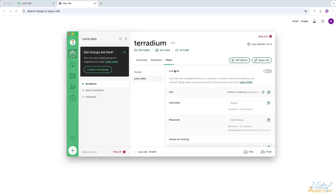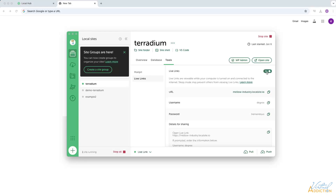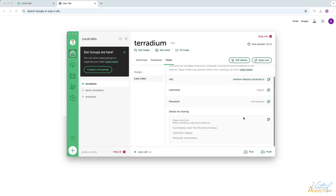In order to do this, you'll go to the Live Link area and make sure that this little button is turned on. This will go ahead and set up a URL for you. You will also be greeted with a username and a password, and it lets you know the details for sharing. You can basically just copy this information and share it with whoever may need to look at the site.